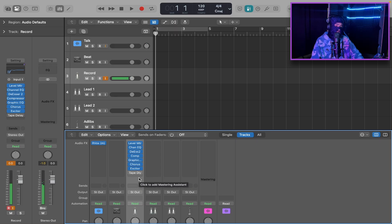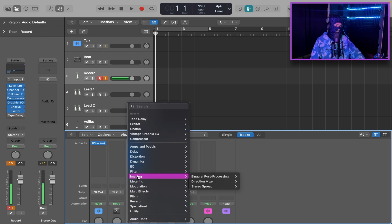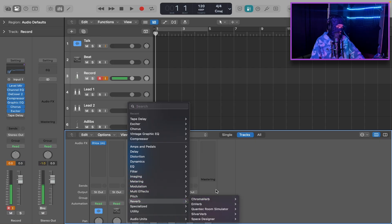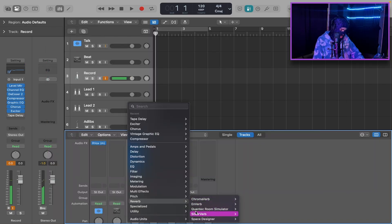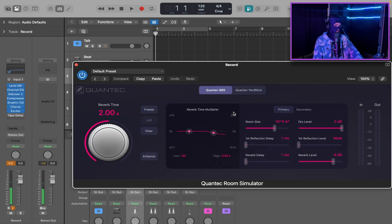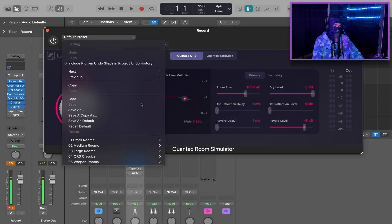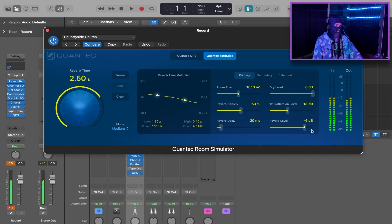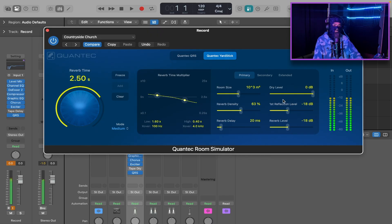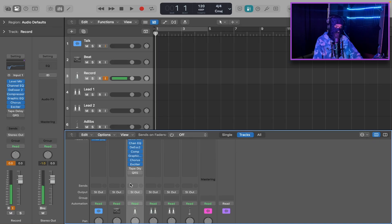The next thing we're going to add is reverb. You can use any reverb you want — I like using the Quantec Room Simulator Reverb Stereo. My favorite preset is Medium Rooms and Countryside Church. We're going to go to the reverb level and lower it to about negative 18 to negative 20 dB. If you want more reverb, just turn it up. I'll turn that off too so it doesn't get annoying in the video.